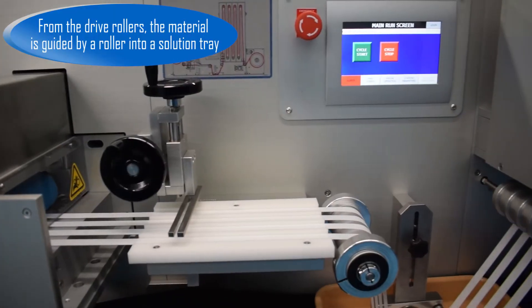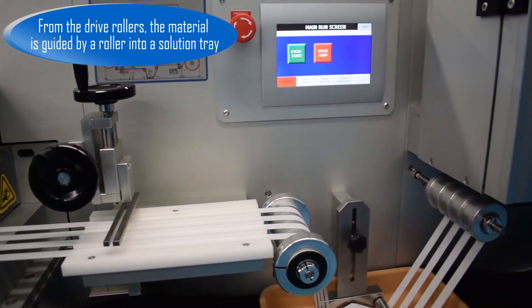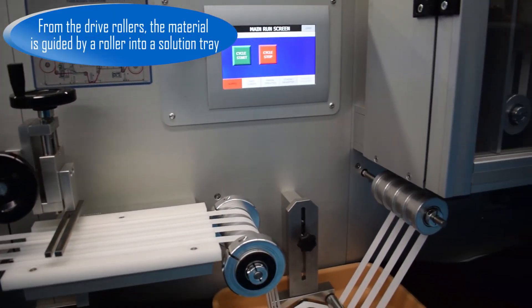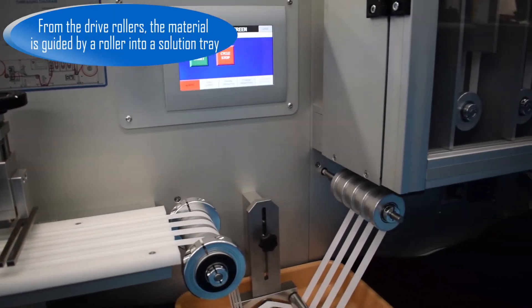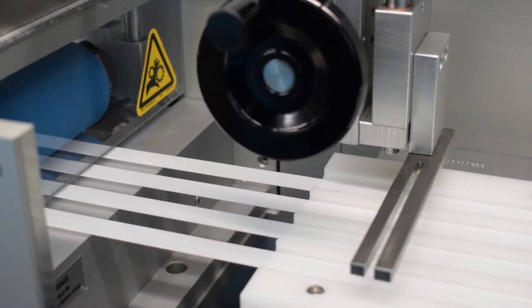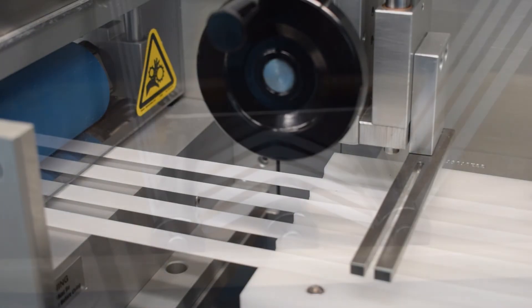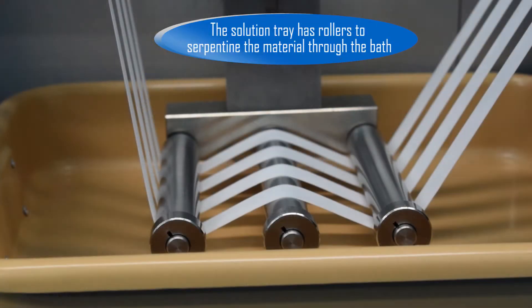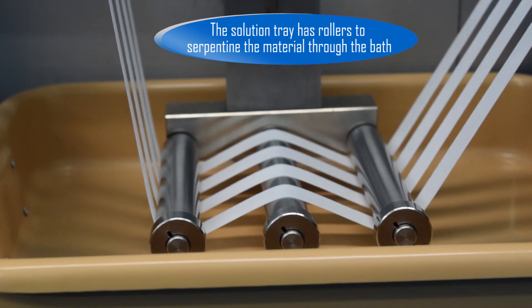From the drive rollers, the material is guided by a roller into a solution tray. The solution tray has rollers to serpentine the material through the bath.